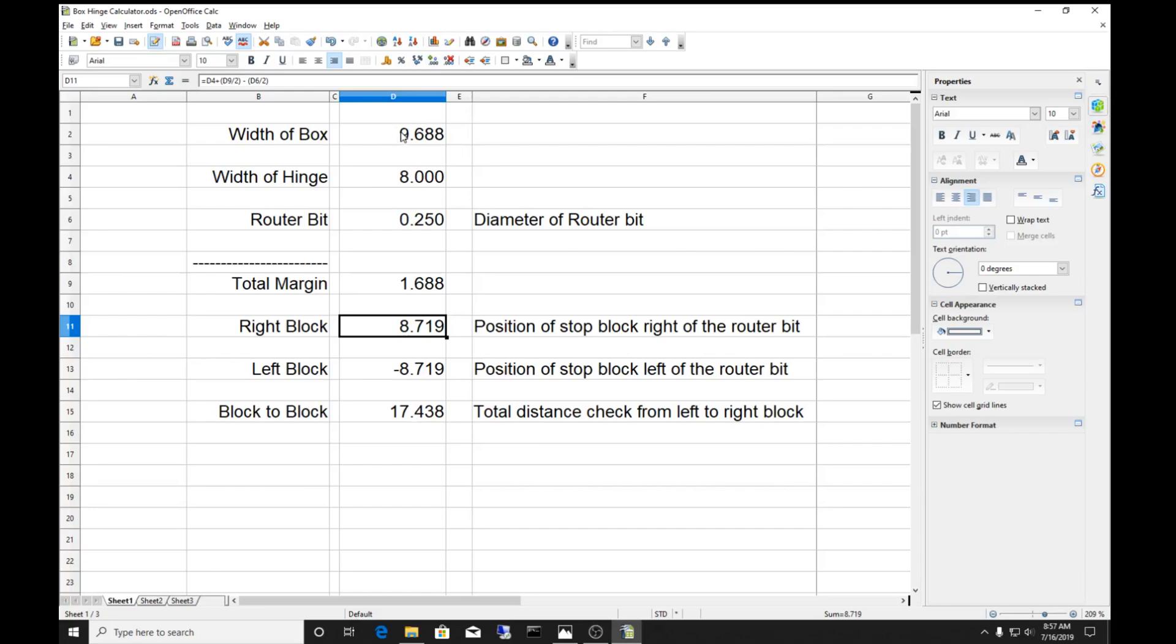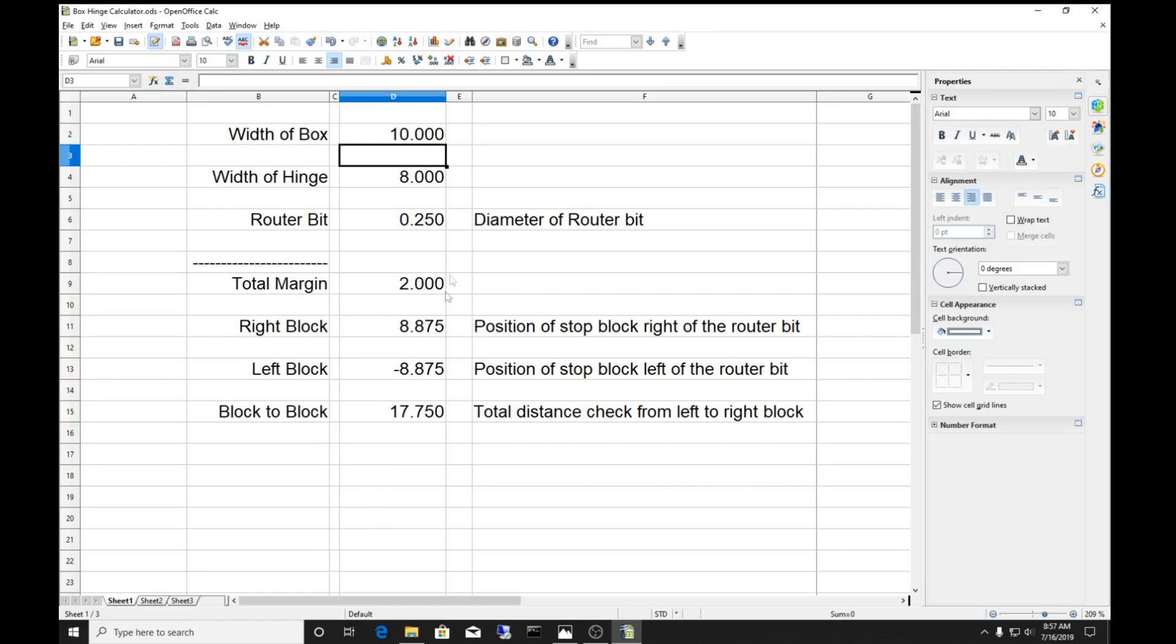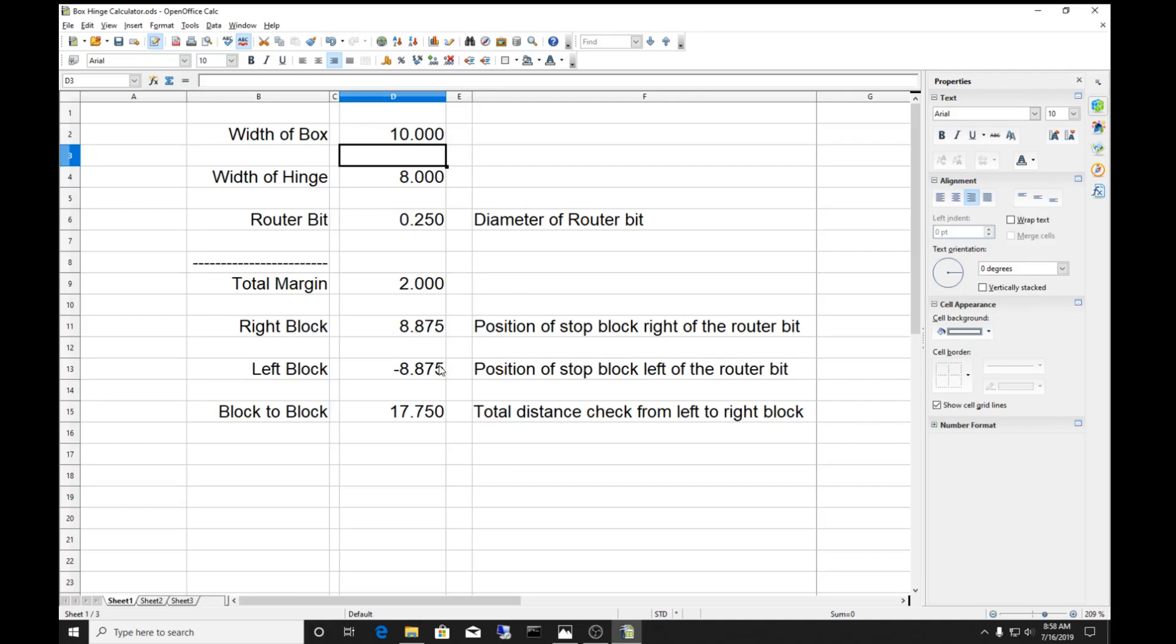That sounds pretty complicated but it really isn't. Let's say I'm doing a 10 inch block. With a 10 inch block using an 8 inch hinge, my total margin that's going to be left over is 10 minus 8 or 2 inches. Assuming you're going to center it, which this equation does, it means one inch on one side, one inch on the other. Your right block has to be mounted 8.875 inches to the right, your left block minus 8.875 inches to the left. The total block distance then will be this number.